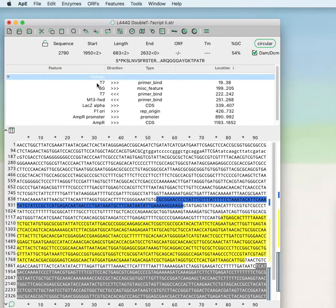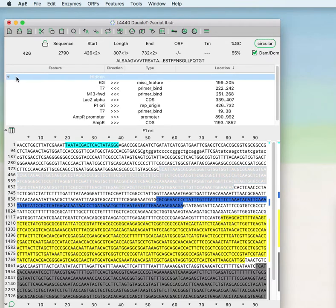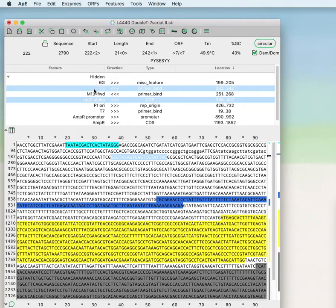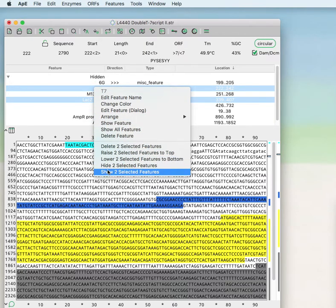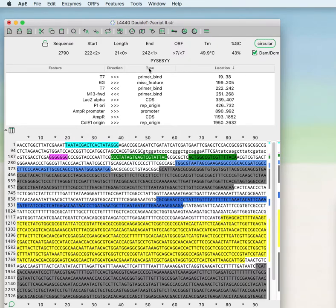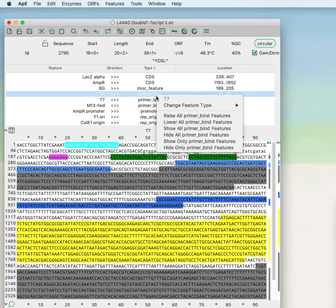You can bring all hidden features back by right-clicking and selecting Show All Features. Within the Hidden tab you can show individual features, or Command-click to select multiple features and show just those selected features, taking them out of hidden. You can sort the feature table — the default is by location, but you can sort by type and then hide all features of a particular type, such as all primer bind features, by selecting them and hiding just those selected features.